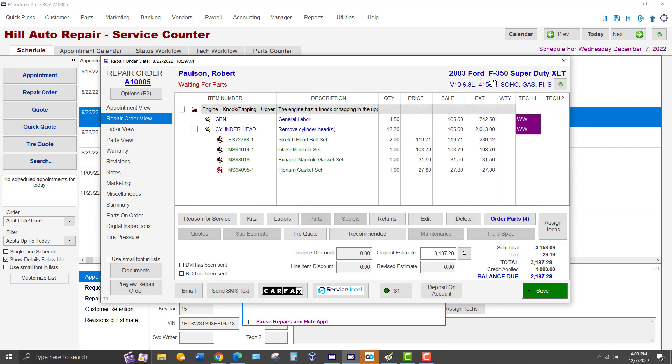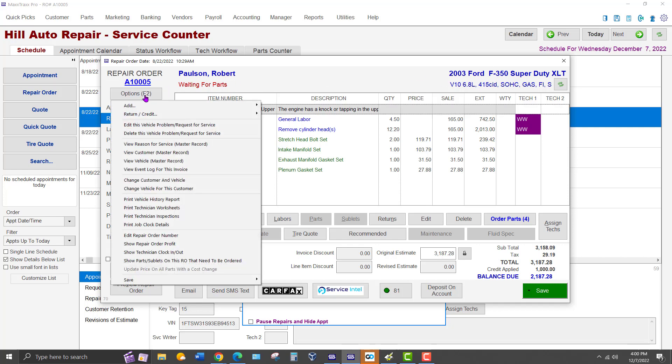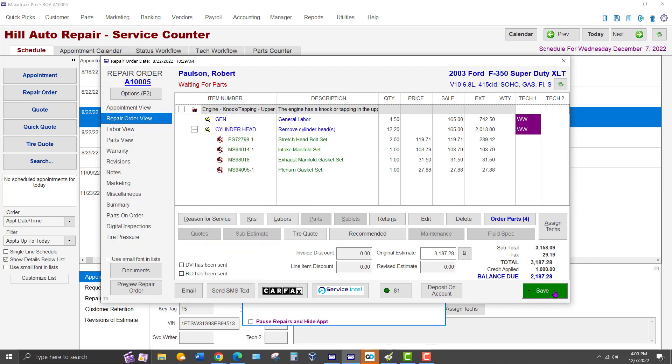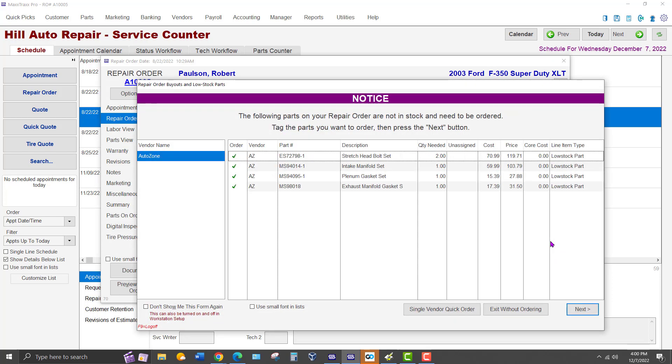Please note that if the Repair Order is in completed status, the link will be black and you cannot click on the link or open it. Edits can only be done on Repair Orders that are not in completed status. Also within the Repair Order, you can click on the Options button and view the Vehicle Record from there. Again, there are other functions in the Options section to become familiar with.